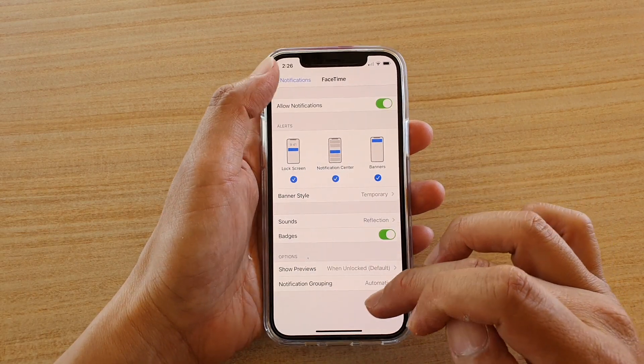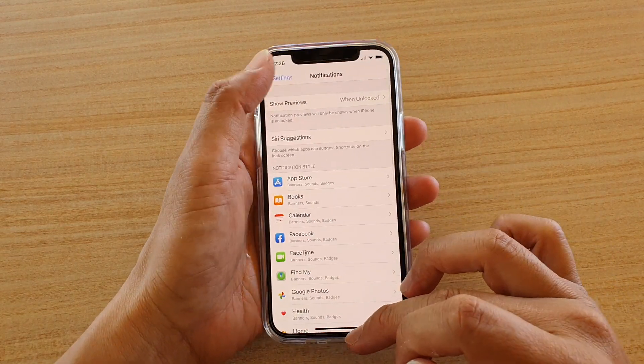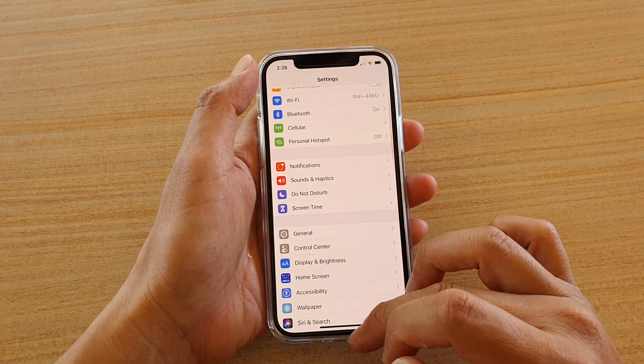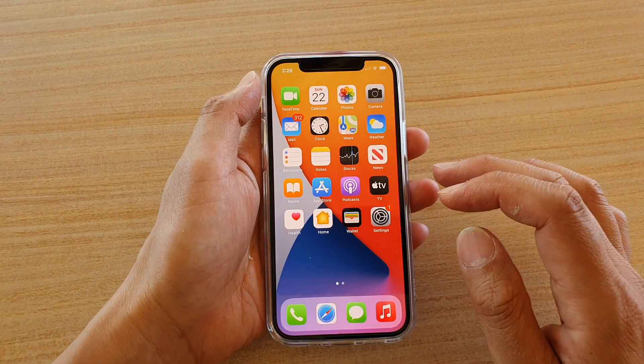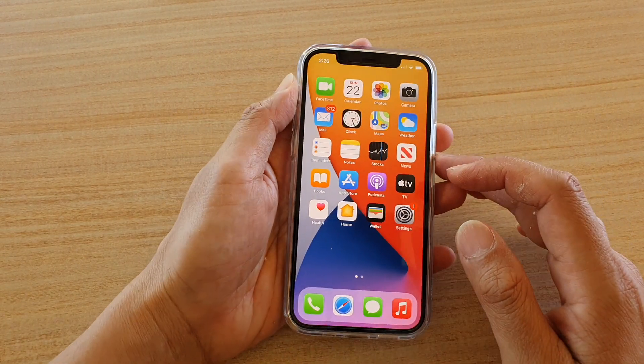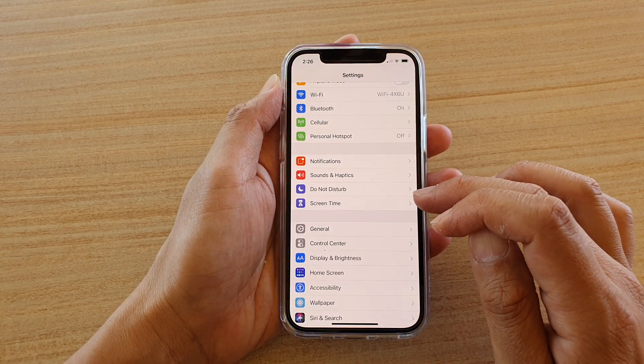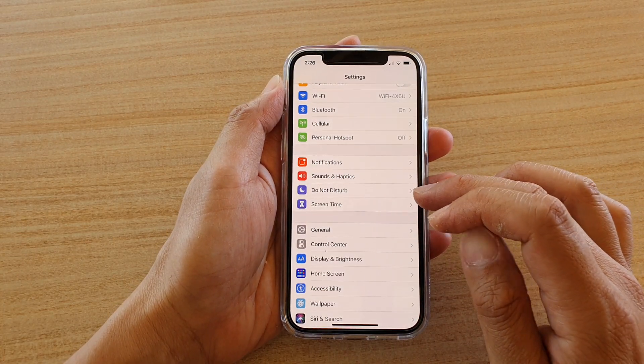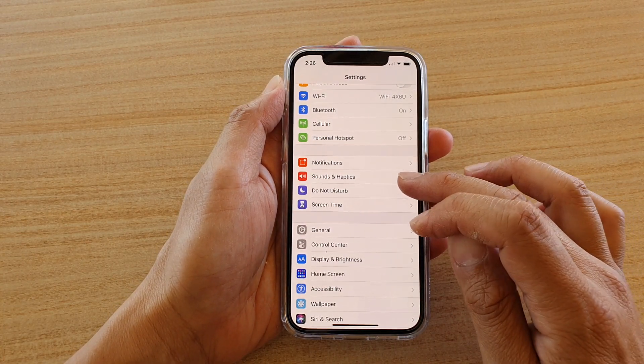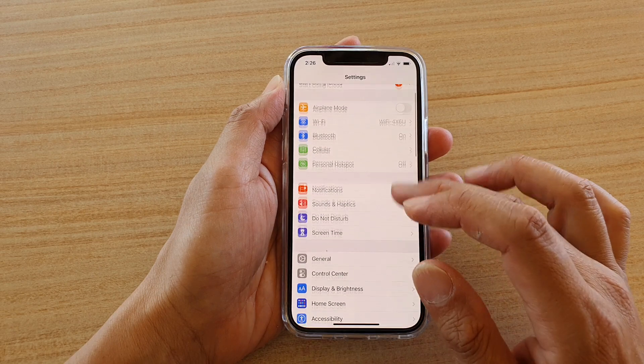First, let's go back to your home screen by swiping up at the bottom of the screen. Then we're going to tap on Settings, and in Settings we're going to go down and tap on Notifications.